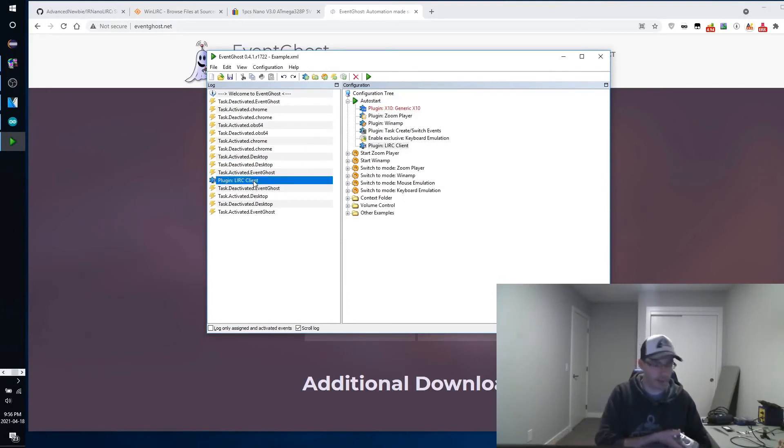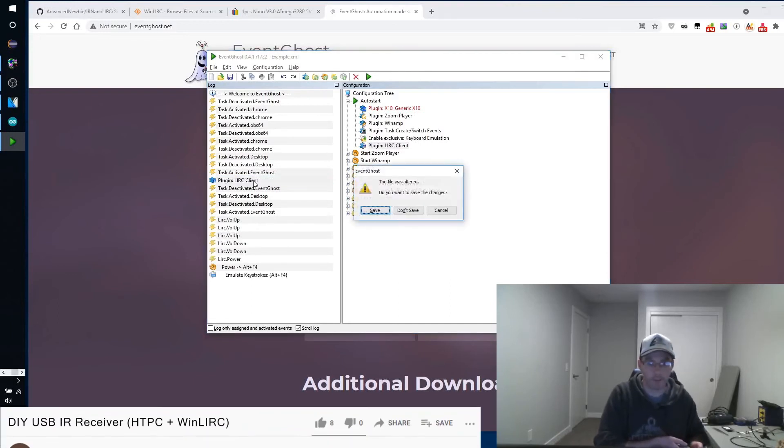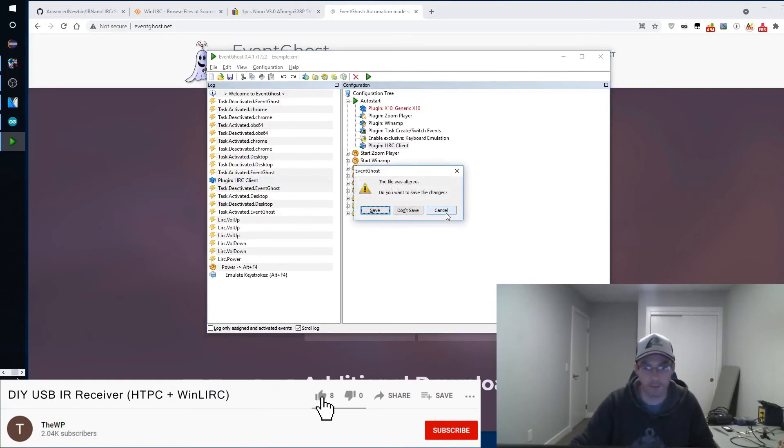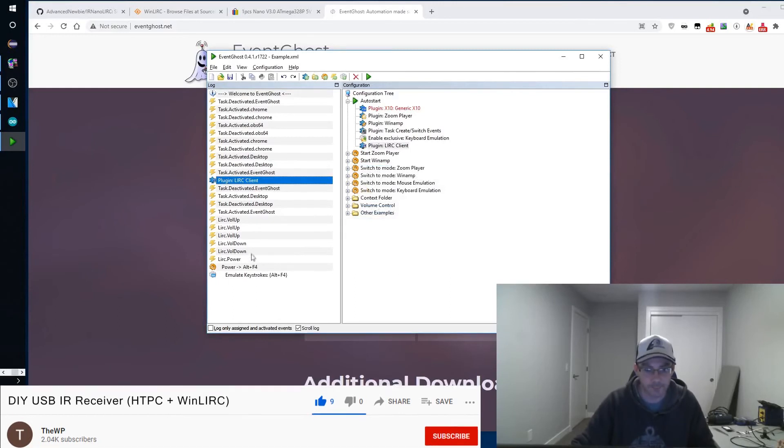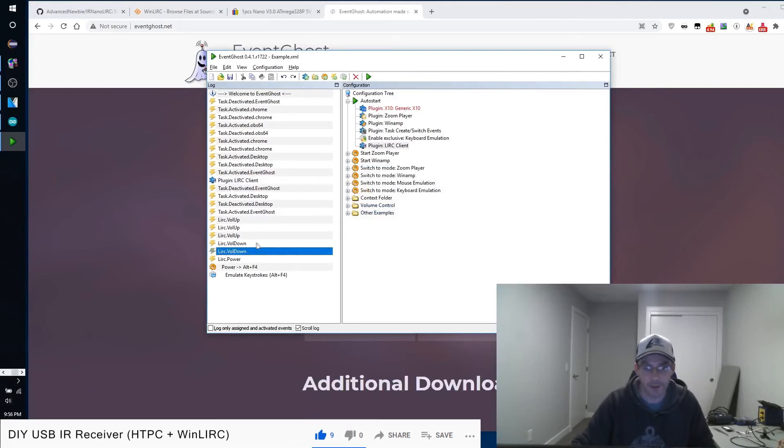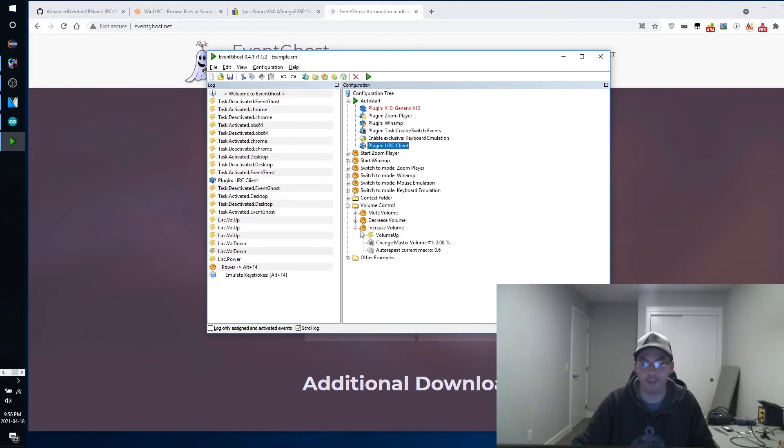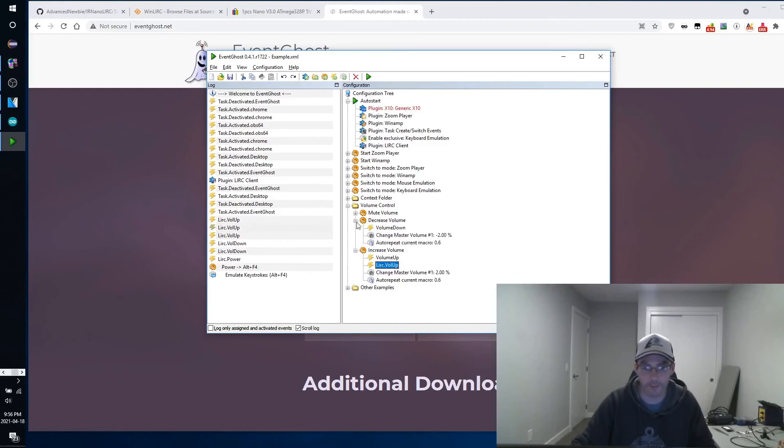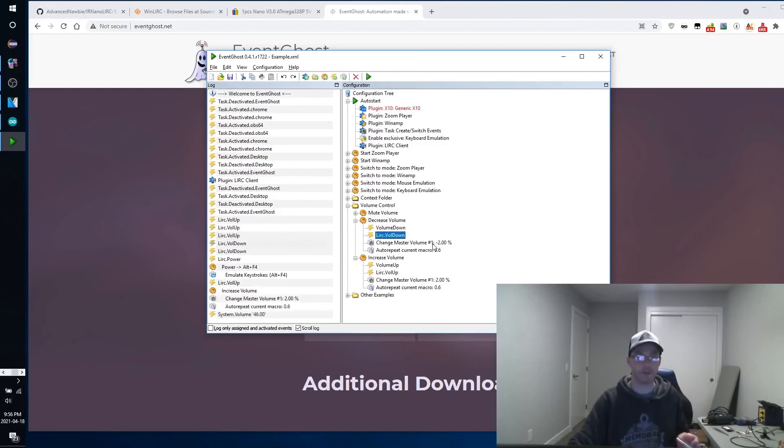Now if we try and hit different buttons, you can see the volume up, volume down. Let's hit the power button. Power. It's actually set up to close the program. Let's not do that. So volume up, volume down. Let's make it control and increase, decrease the volume. So volume up, basically we want volume up. We can drag that. And now LIRC volume up will increase the volume on our PC. Let's go volume down, drag that, decrease volume. So let's give it a shot.